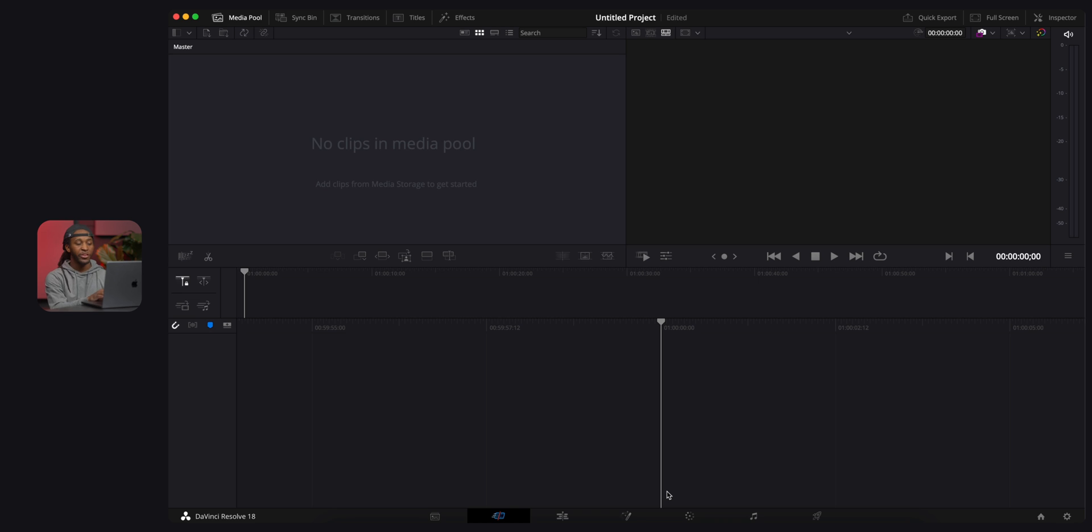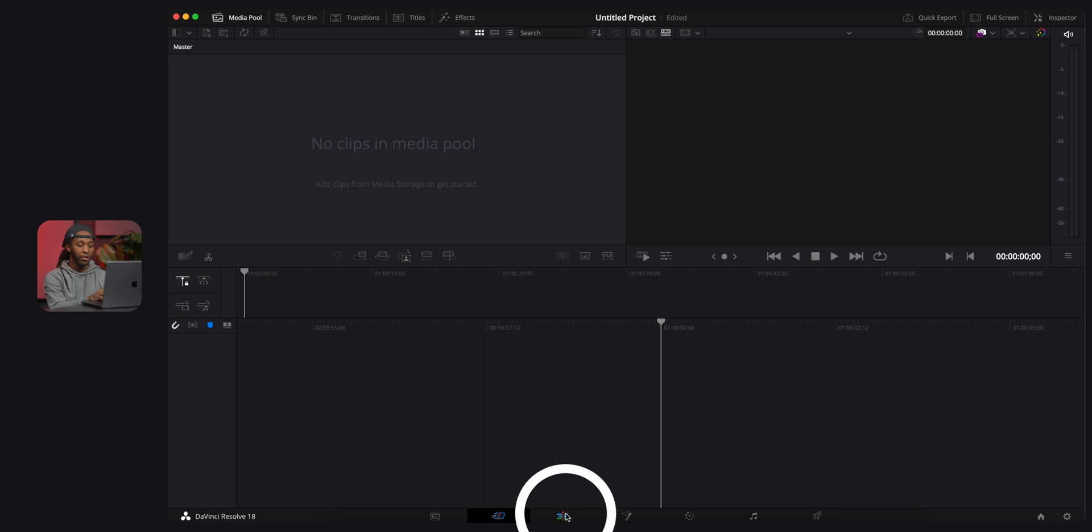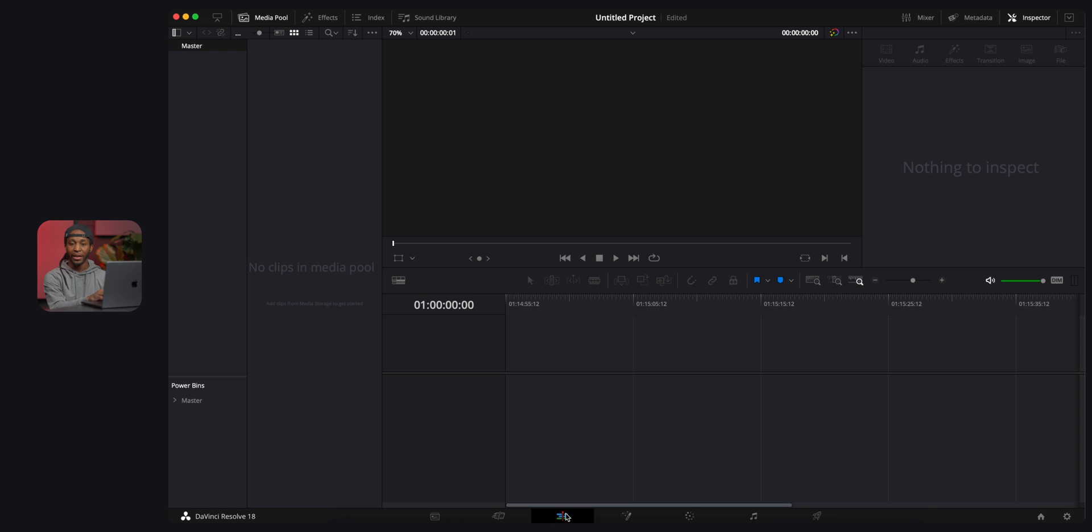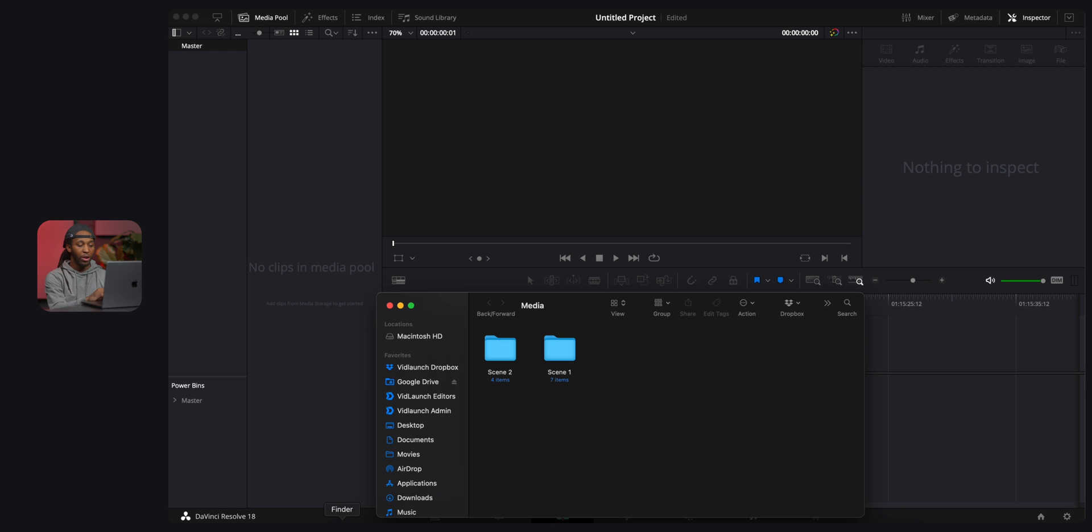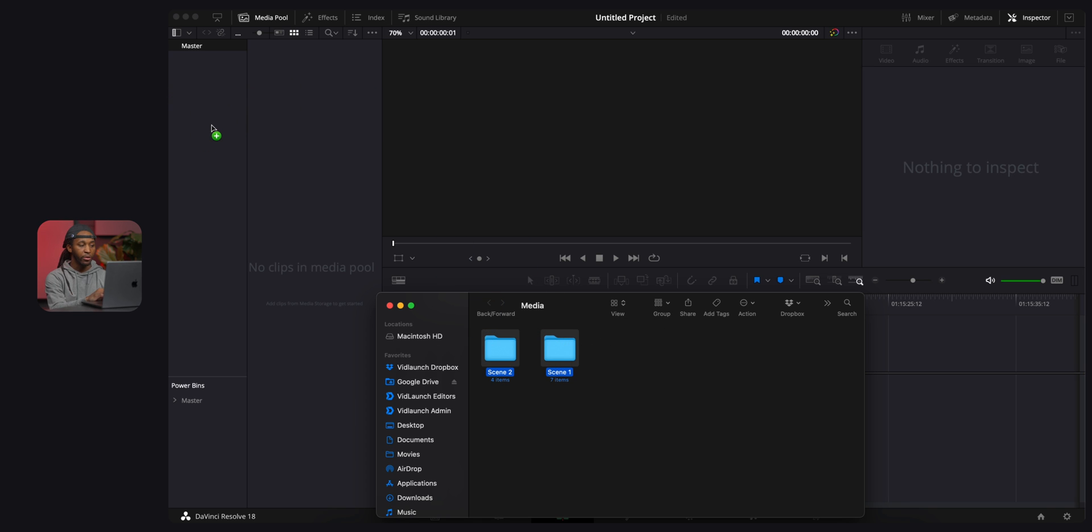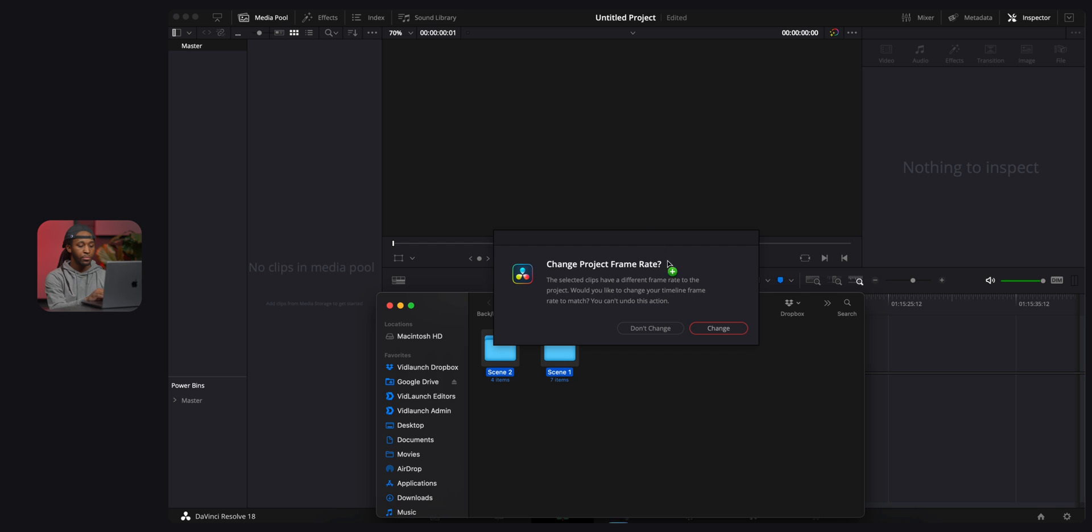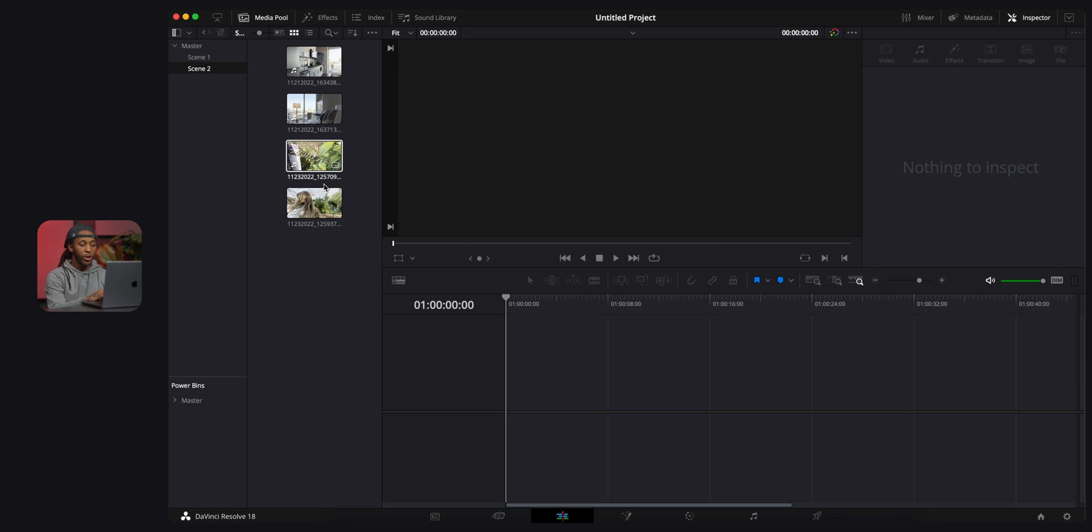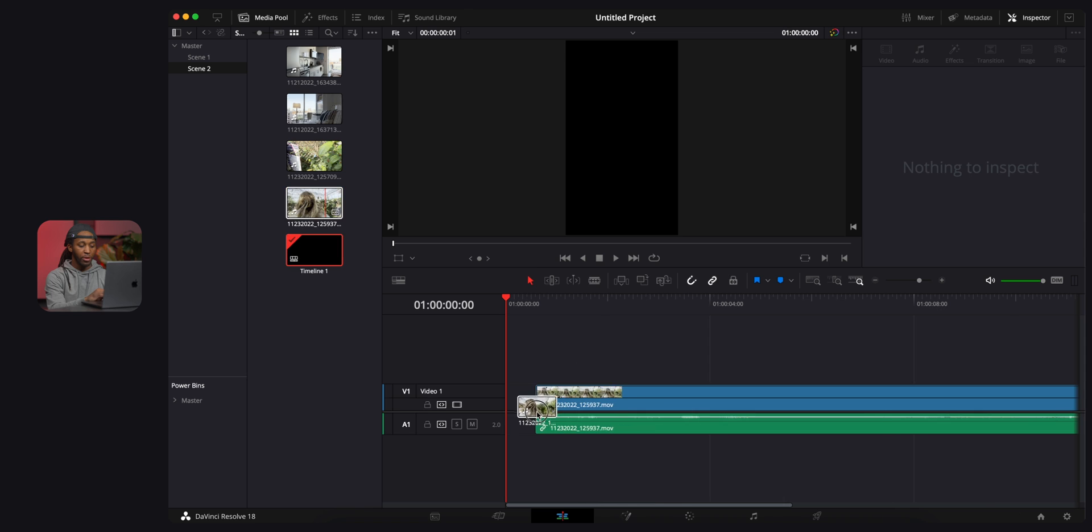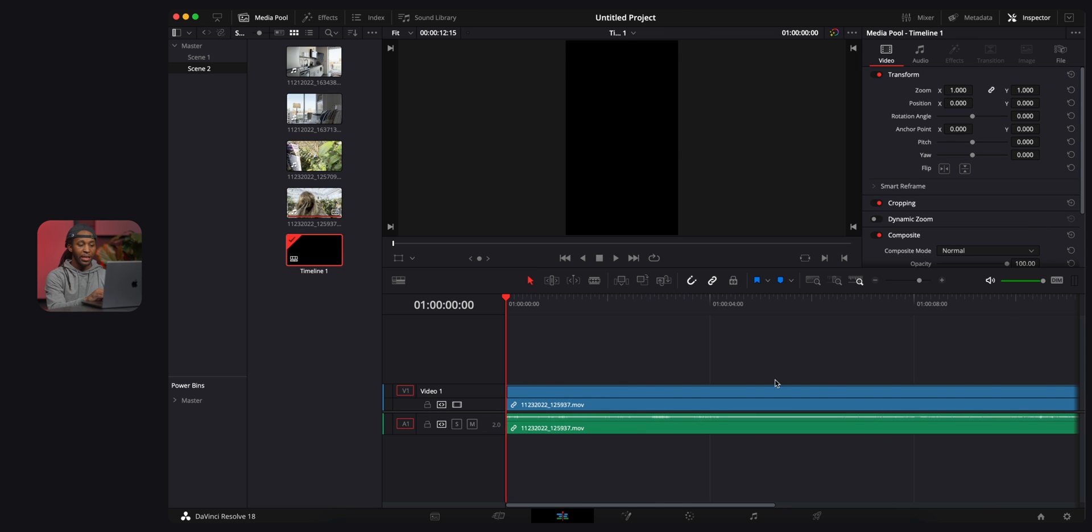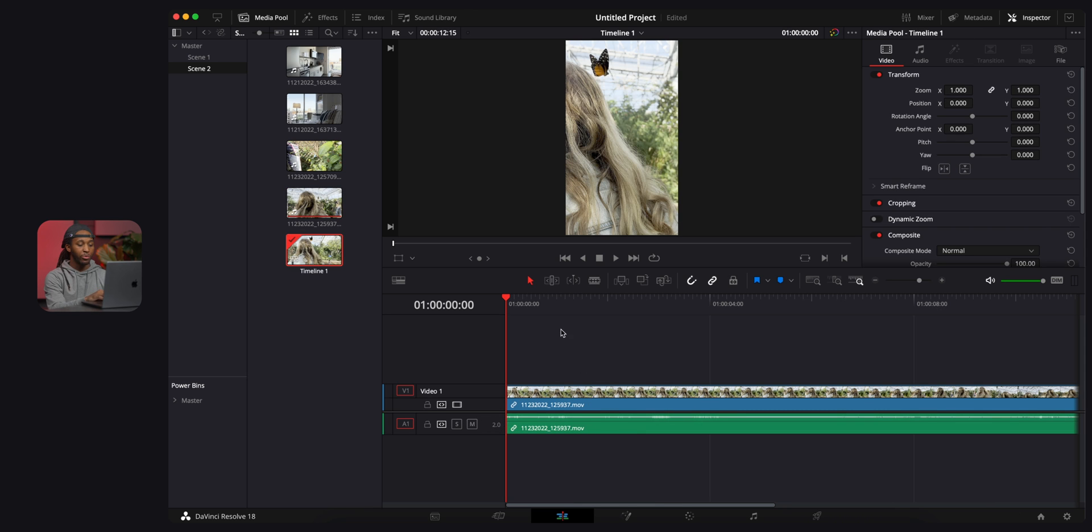As soon as you open up DaVinci Resolve, you're gonna be opened up to the cut page. I like to do most of my editing over here in the edit page. Clicking over there, we're then gonna open our media on our computer and drag and drop those folders right over here. You want to make sure that you hit don't change.